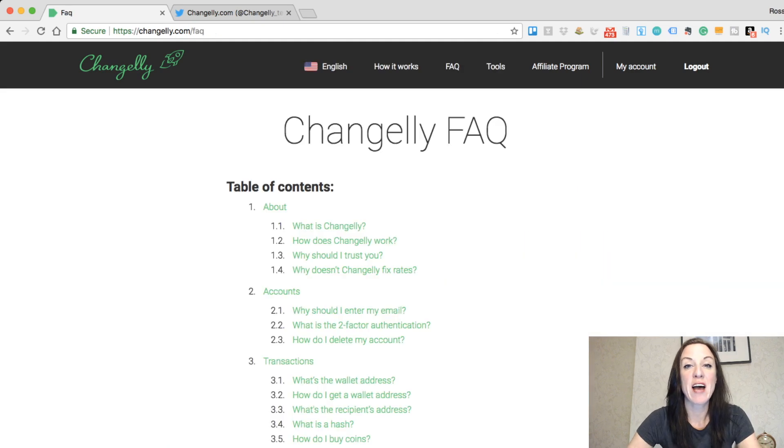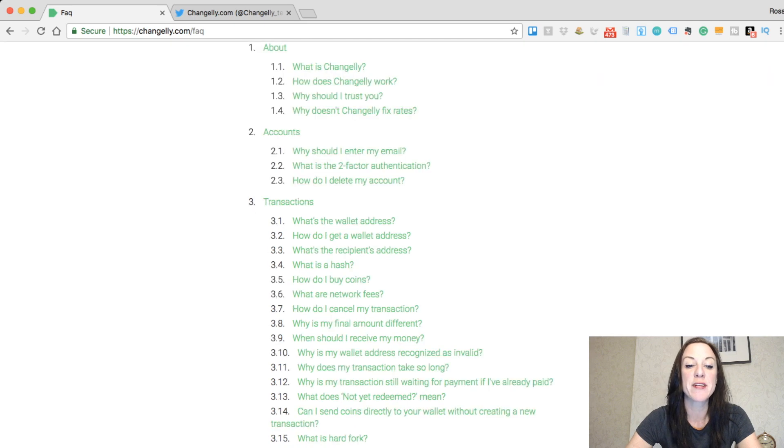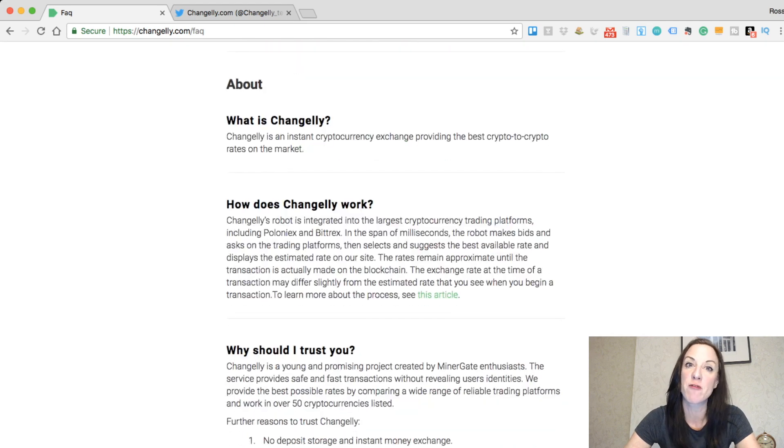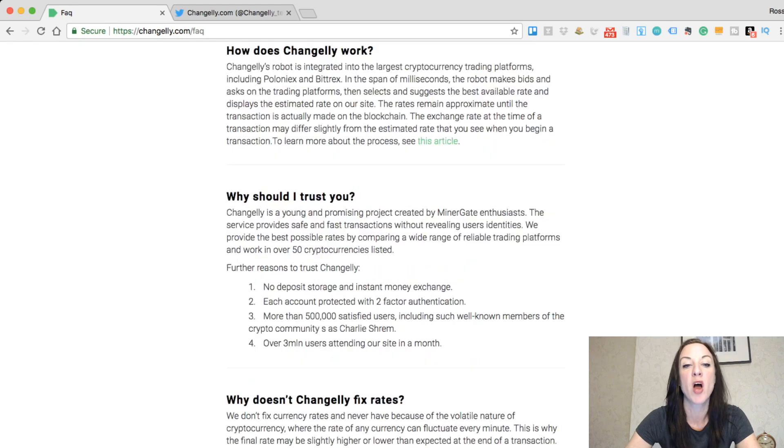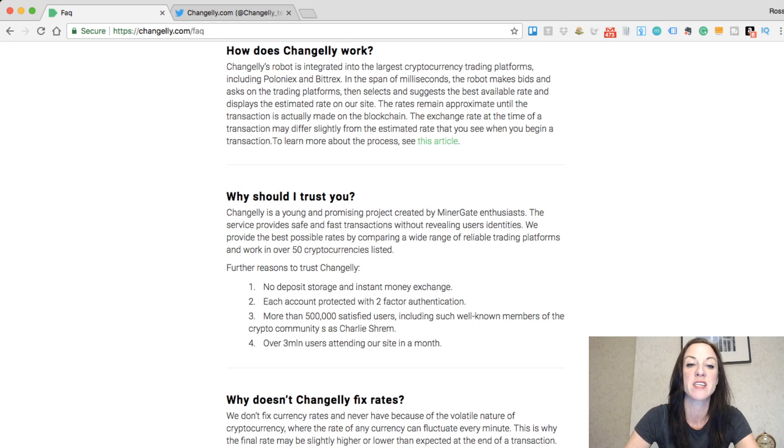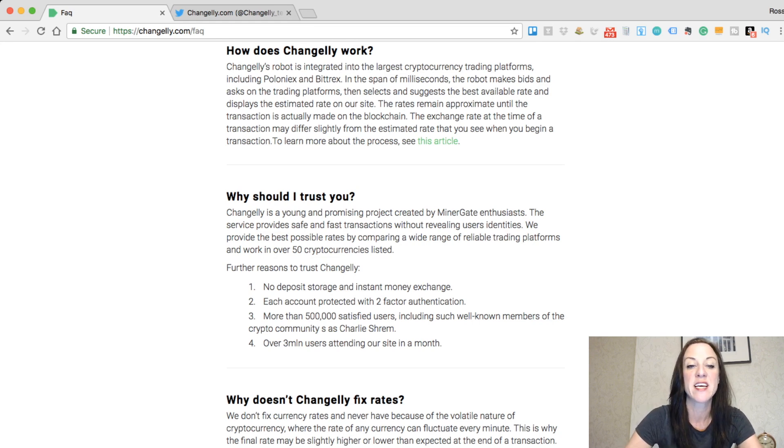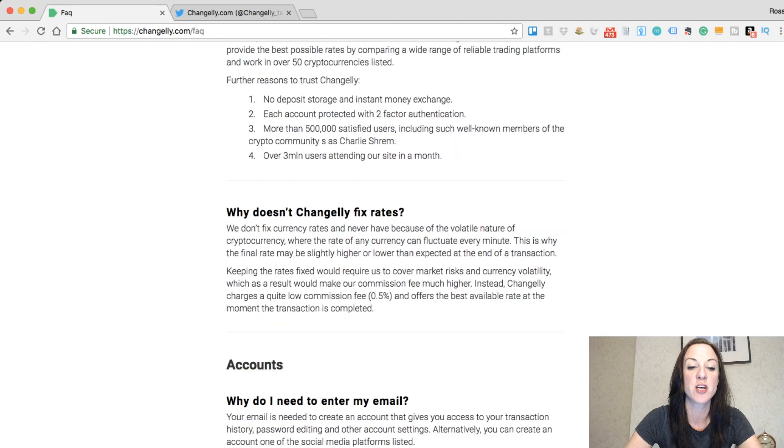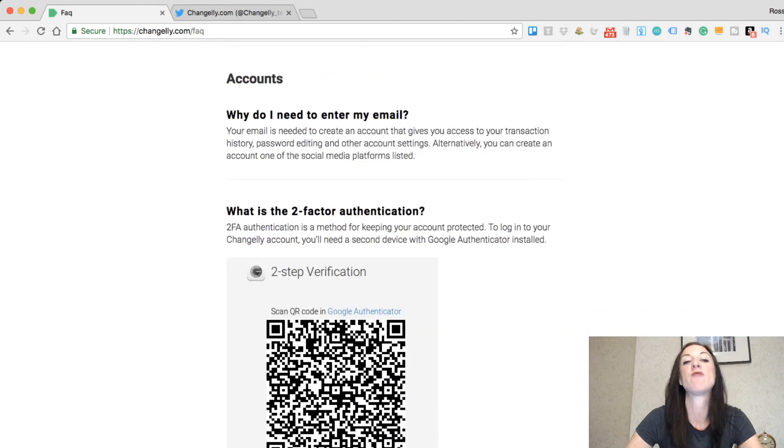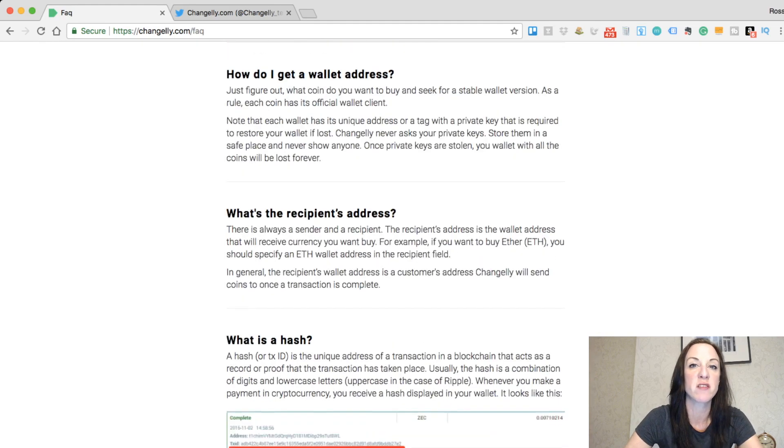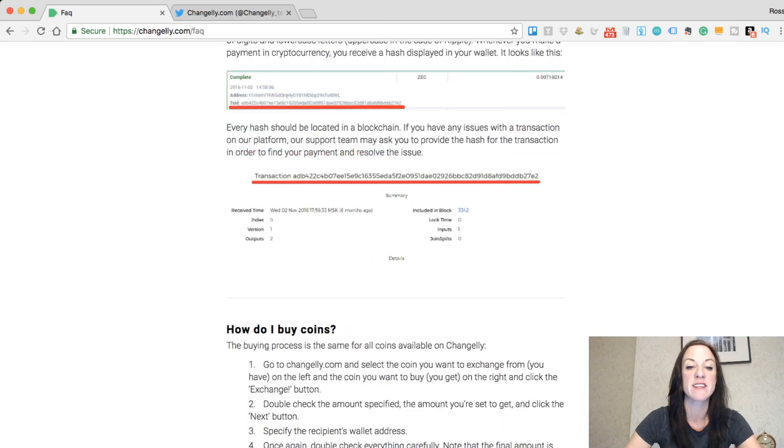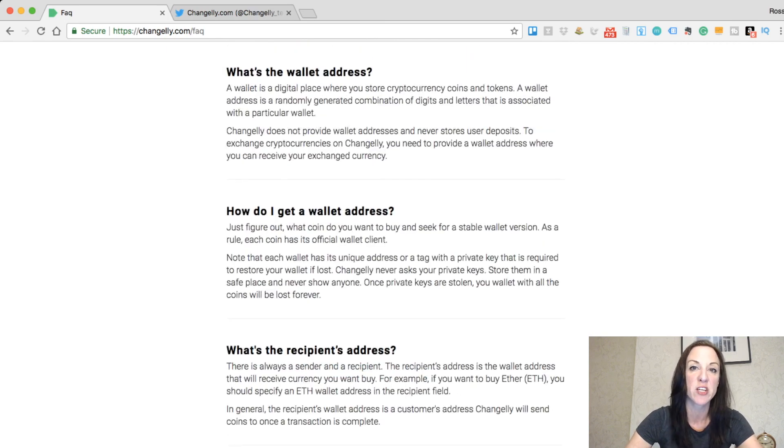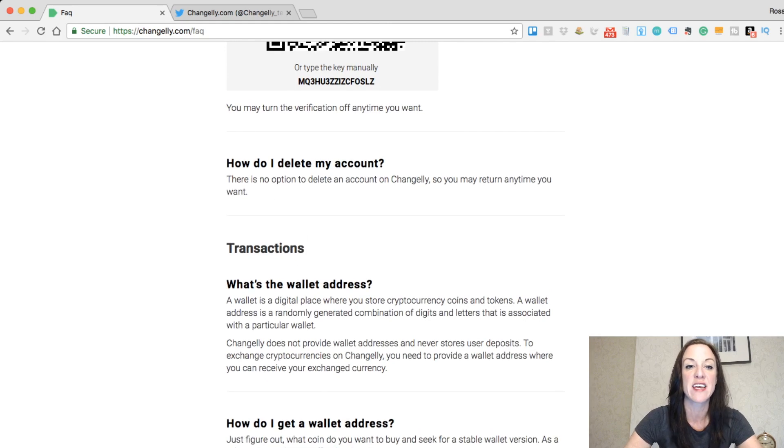Changely also have quite a detailed FAQ section. It's always worth having a look at these on sites like this. It tells you information about them in terms of what is Changely, how they work, and the fact that Changely's robot is integrated into the largest cryptocurrency trading platforms, including Poloniex and Bittrex. It tells us why we should trust them and has questions and answers that you may have. I think that's pretty good. I always tend to have a look at the FAQ section on different sites like this.